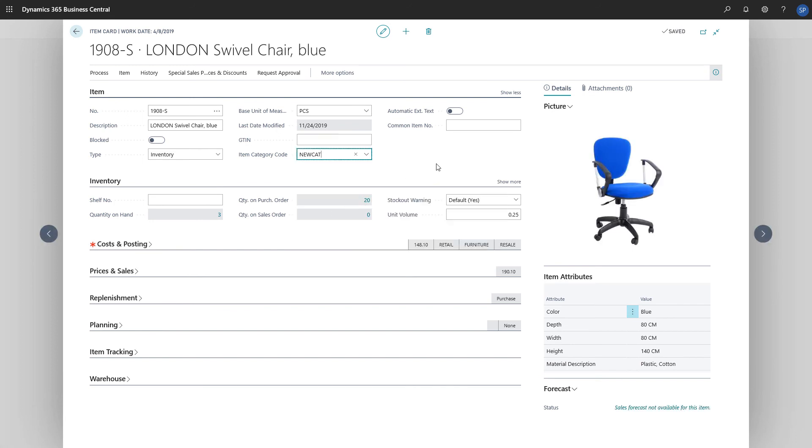And that's it. Our item now belongs to an item category. Thanks for watching.